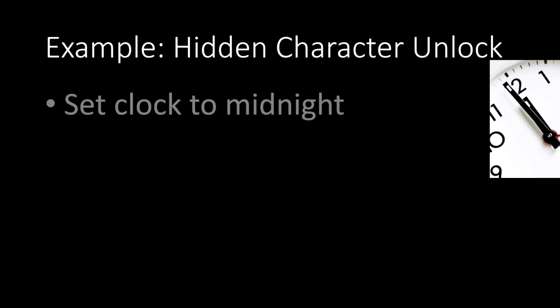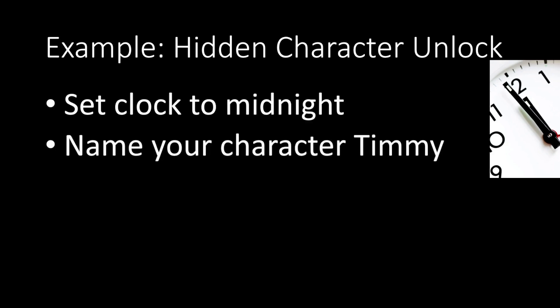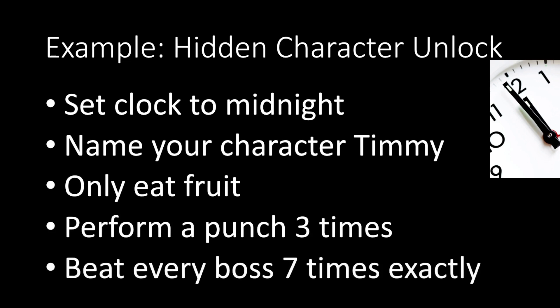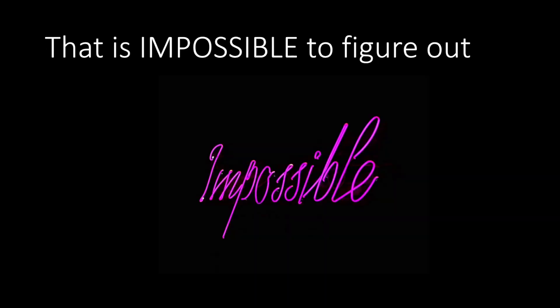You might have heard of Mortal Kombat having something along these lines. To unlock the secret character here, you gotta set your clock to midnight, name your character Timmy, only eat fruit during the whole game, perform three punches, and beat every boss exactly seven times, and then you get the extra green hat or whatever. That's literally impossible to figure out without some guide. Even if you did randomly figure that out, there's no way you'll be able to replicate that.